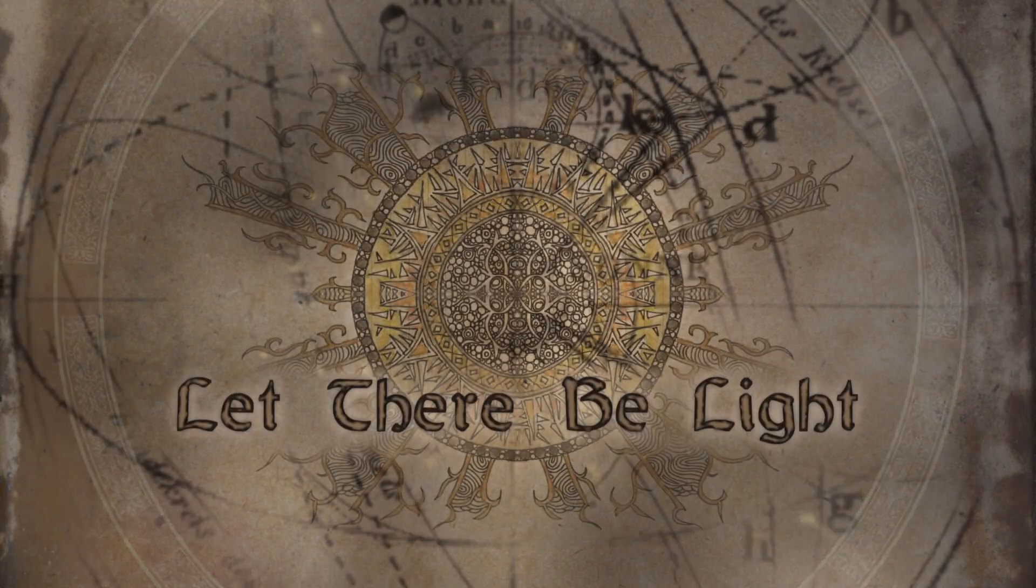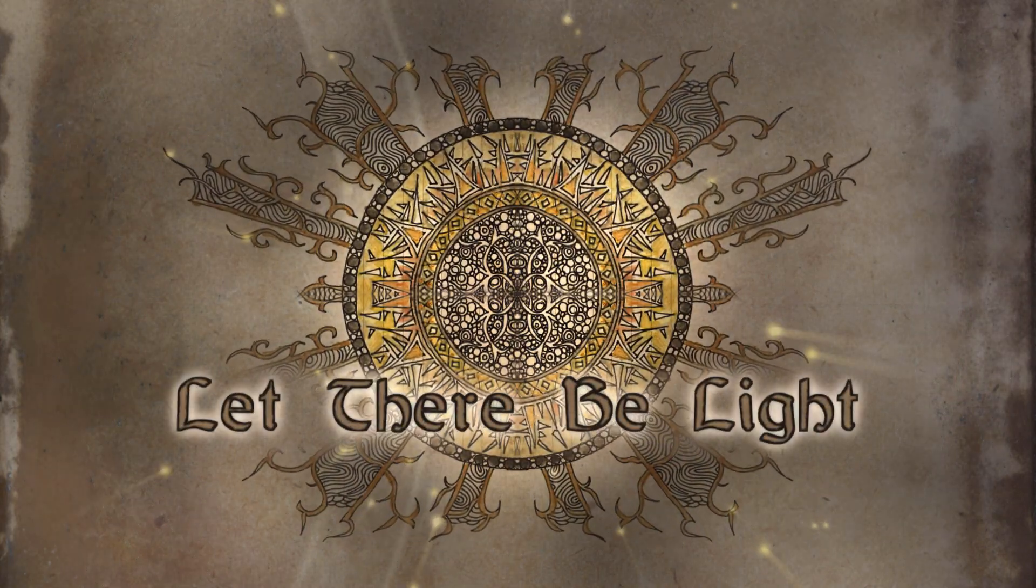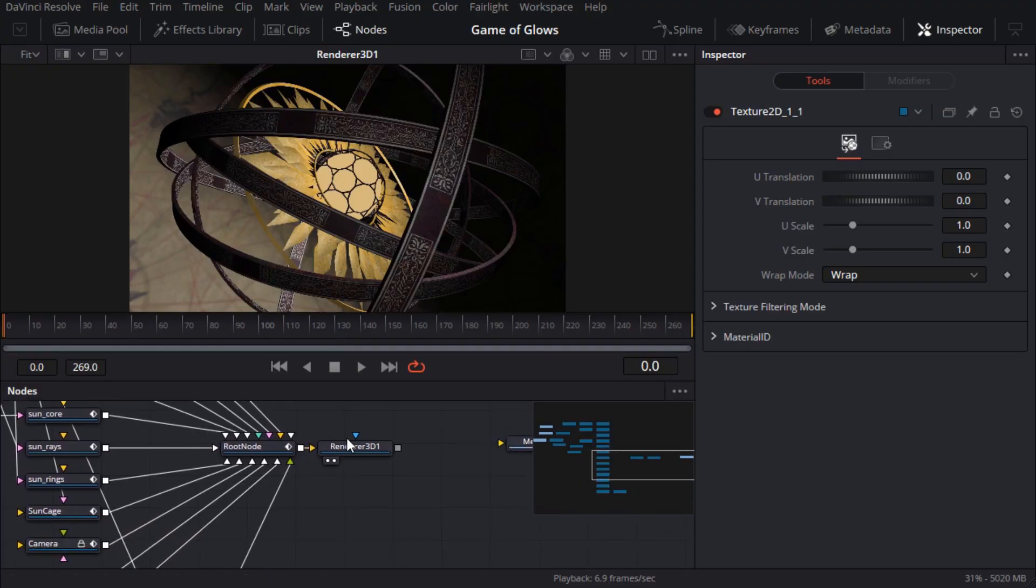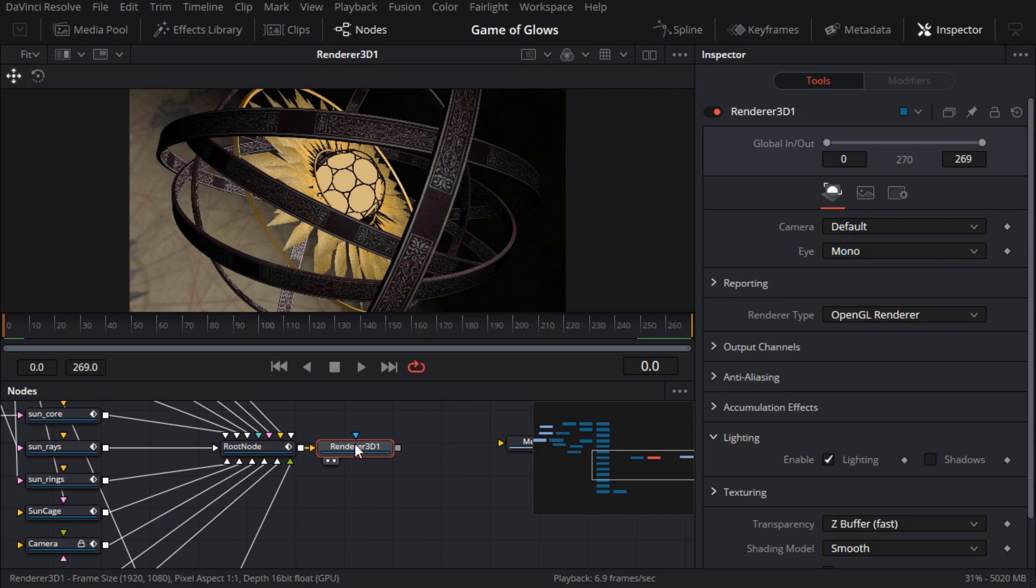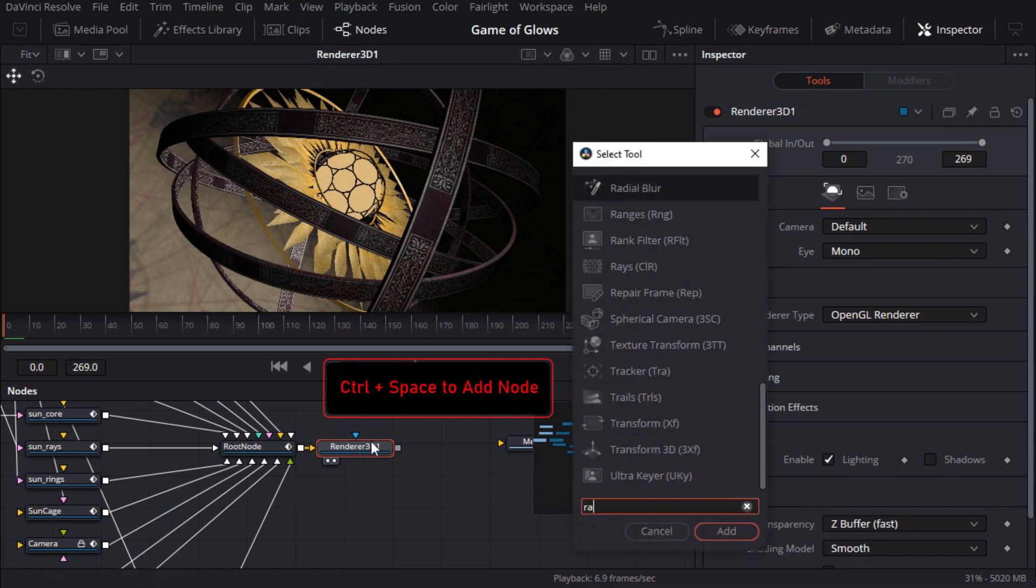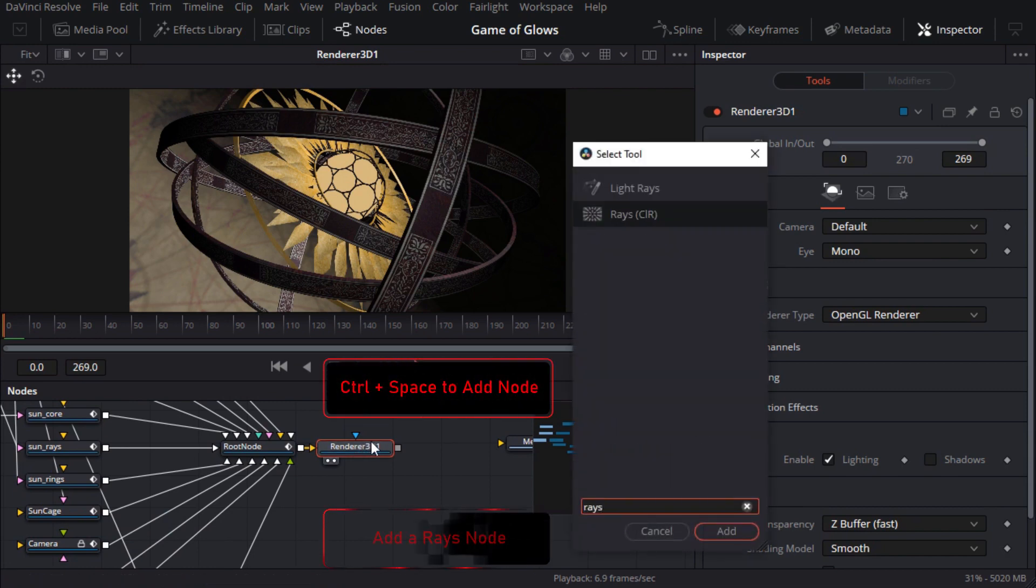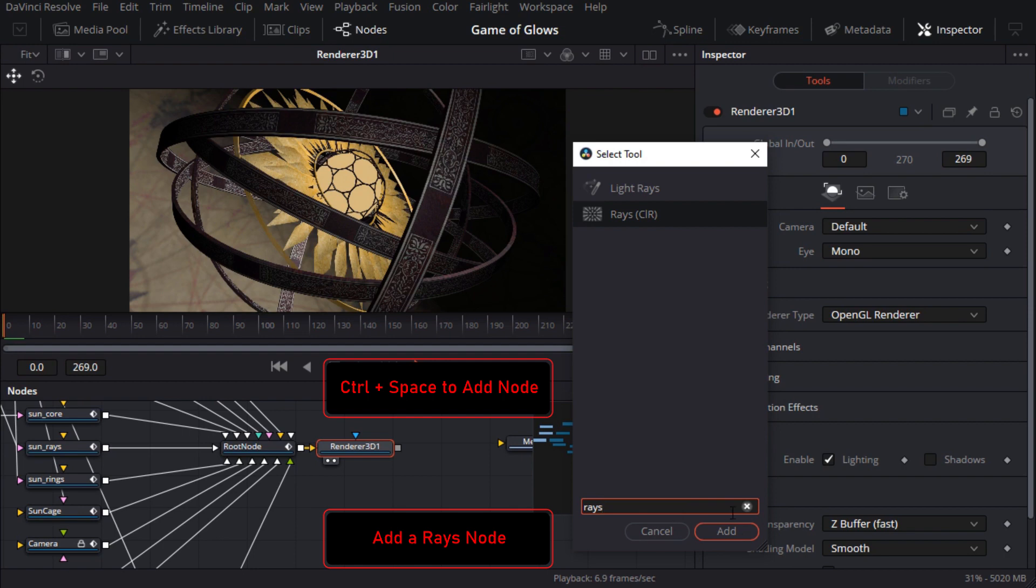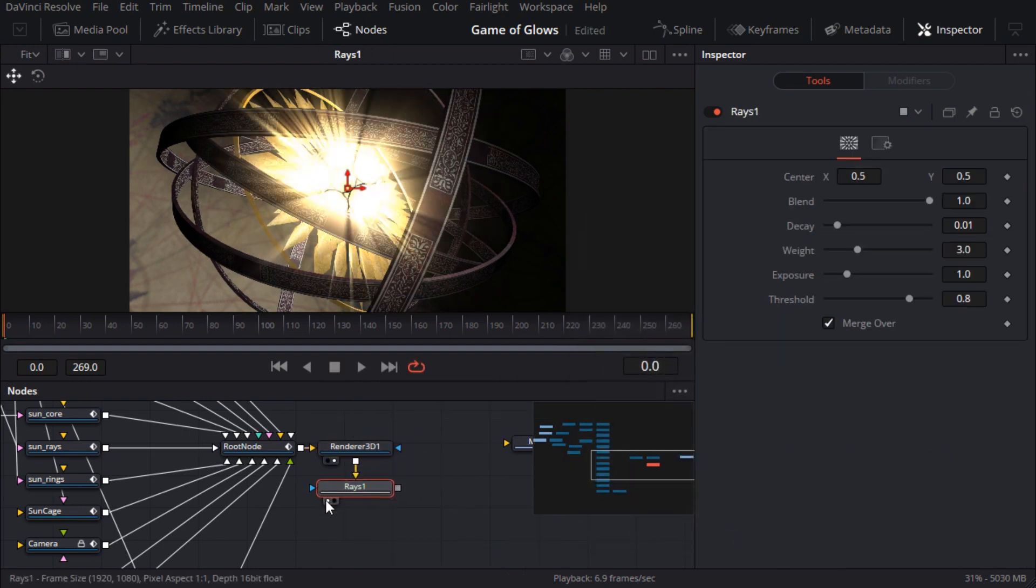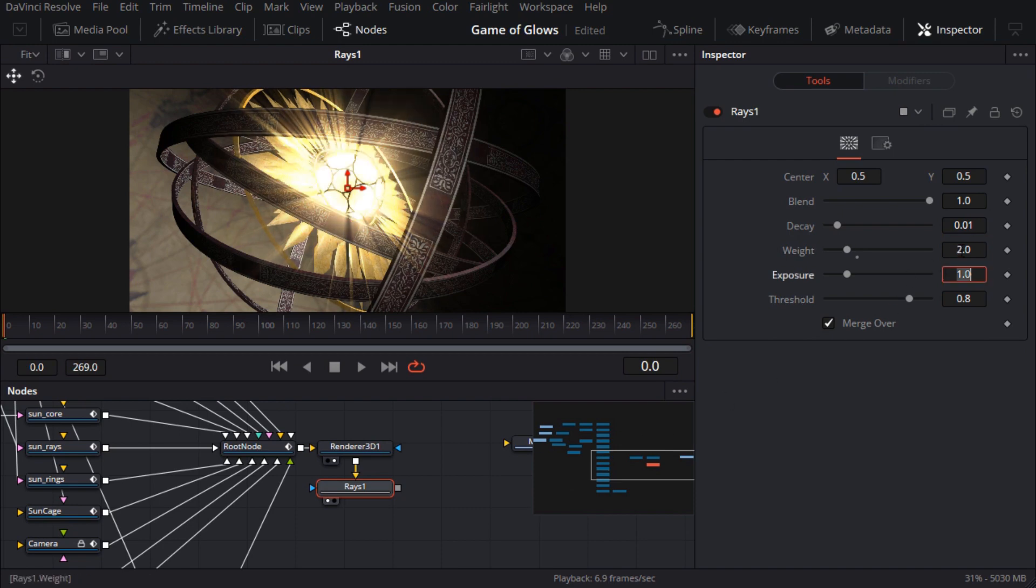I think it makes sense to start with the effects which are big, bold and noticeable, and in this case that means setting fire to the sun. So I'll add a rays node for some good old fashioned god rays. The defaults are actually not bad, I'll just drop the weight to about 2. Now unlike the real sun I want this to flicker quite violently and I found that animating the blend attribute works pretty well.